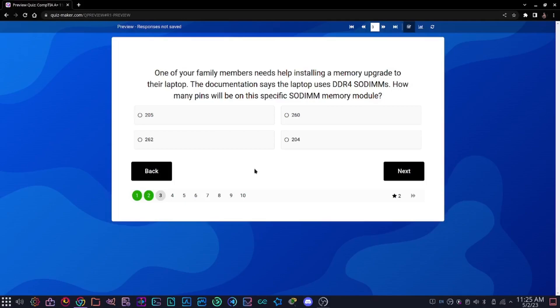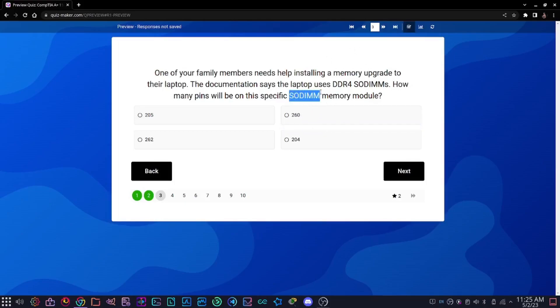The answer for this one is 260. We know that DDR4 SODIMMs have 260 pins, and we also know that SODIMMs are specifically for laptop form factor memory modules.